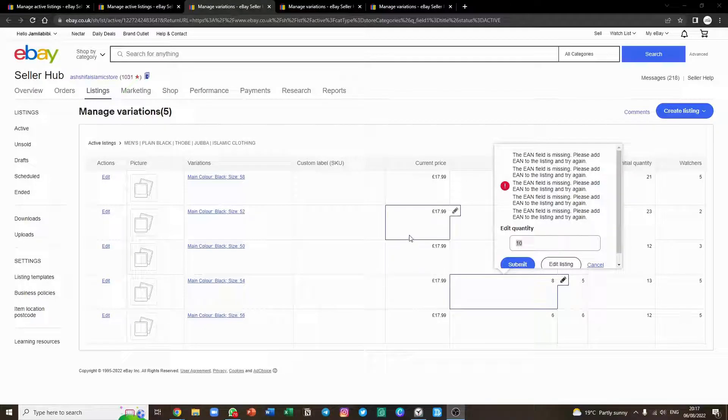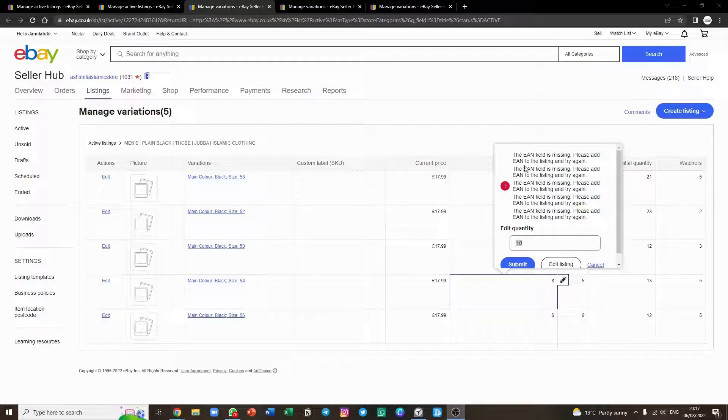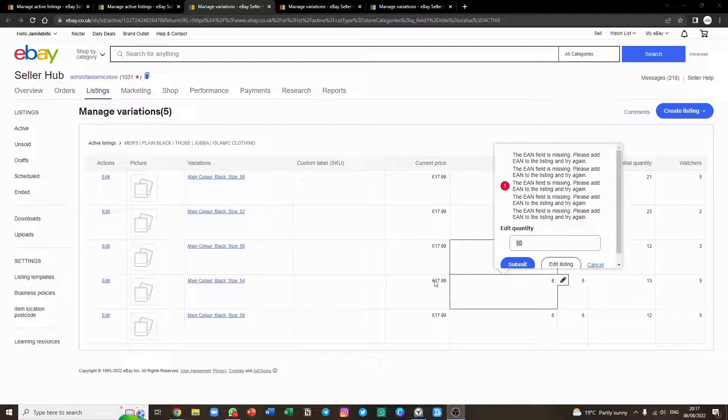Welcome to MacDatech. I hope you're well today. Today we will be learning how to get rid of this EA Enfield is missing error. It's extremely annoying. I will be showing you how to get rid of it within seconds.